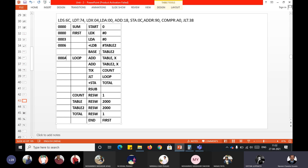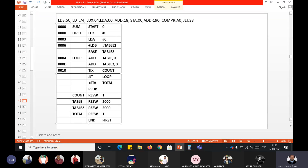These next instructions belong to format 3, so I allocate three bytes each: 00A, 00D, 010, 013, 016. Then you have another format 4 instruction, +STA TOTAL, for which you allocate four bytes, giving the next address as 0019, then 001A.